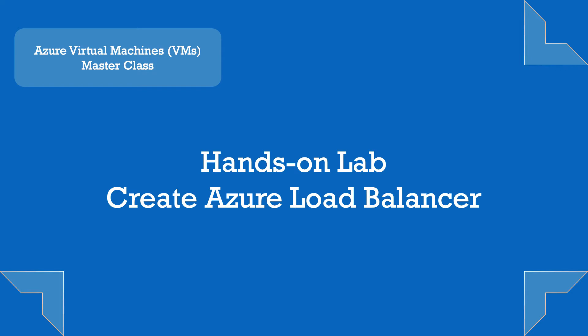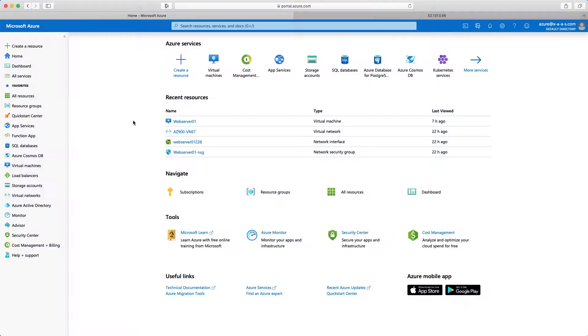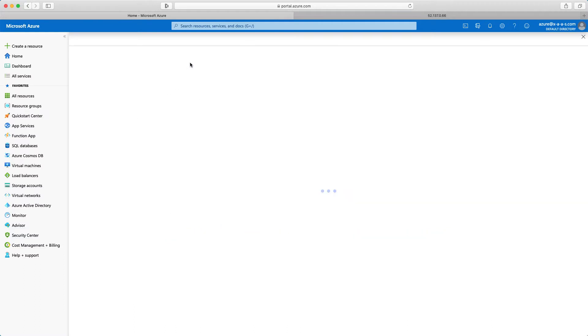In this lecture, we will create a standard Azure Load Balancer. So in order to get started, let's switch over to Microsoft Azure Portal. I'm back in Azure Portal. So first, I will click create a resource.